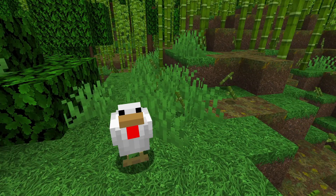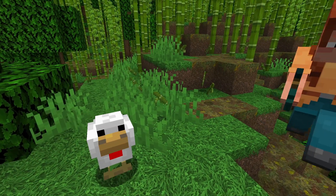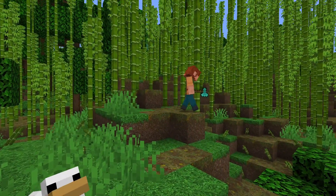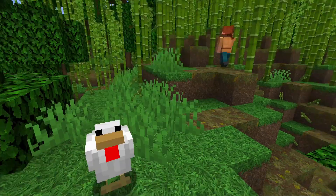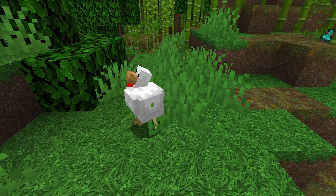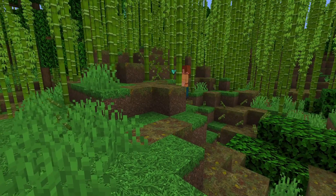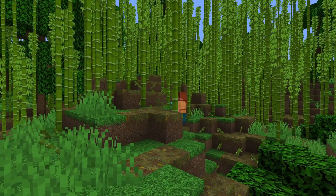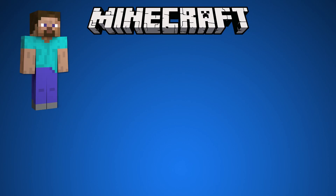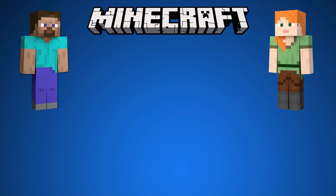Hey friends! Today I show you how to play Minecraft with your friends for free and without having a Minecraft online server. In our example, we say Steve on the left side wants to play Minecraft with Alex on the right side.